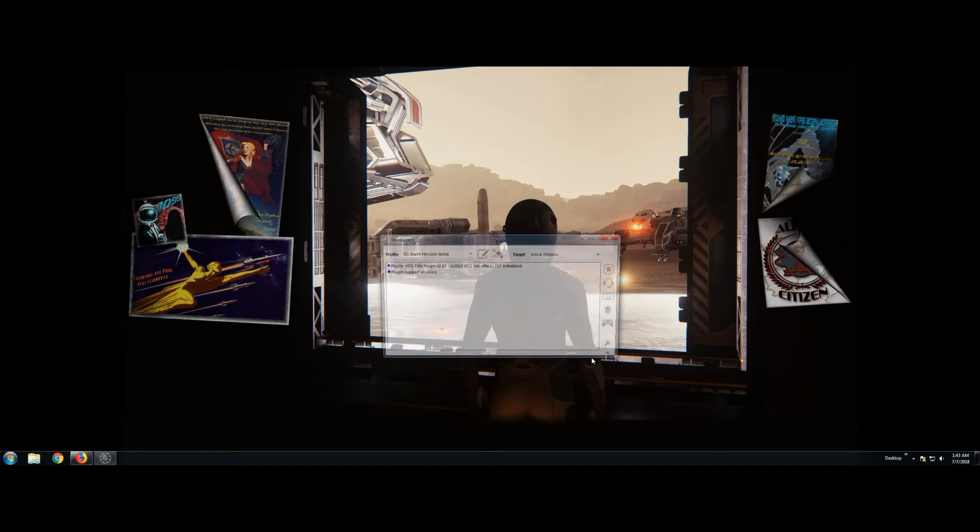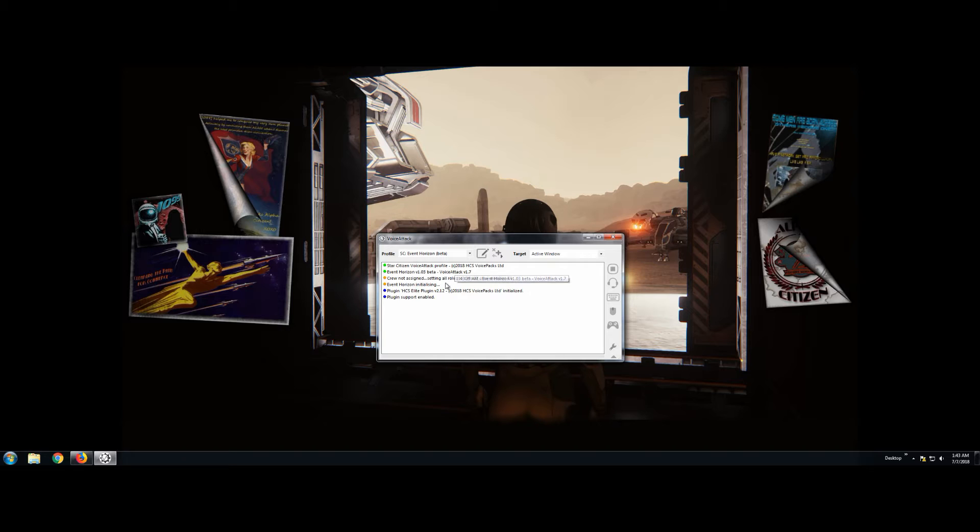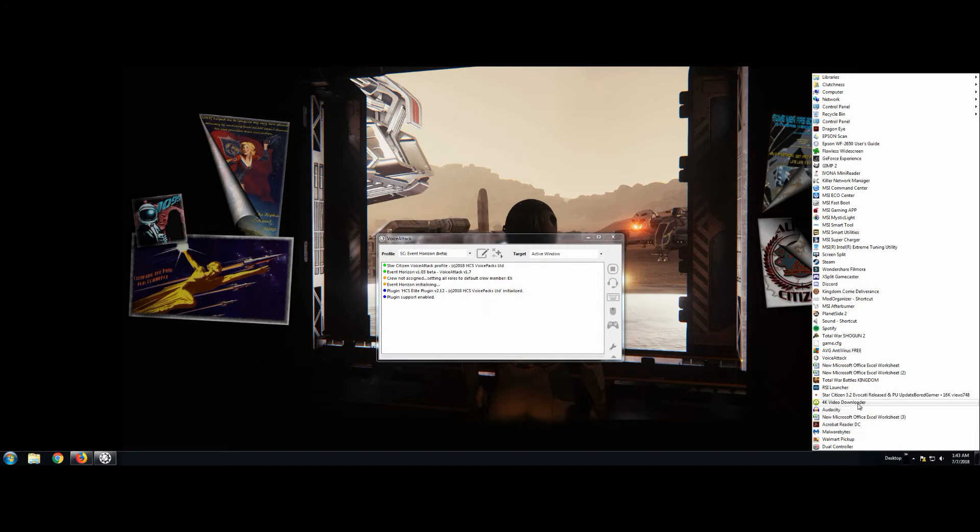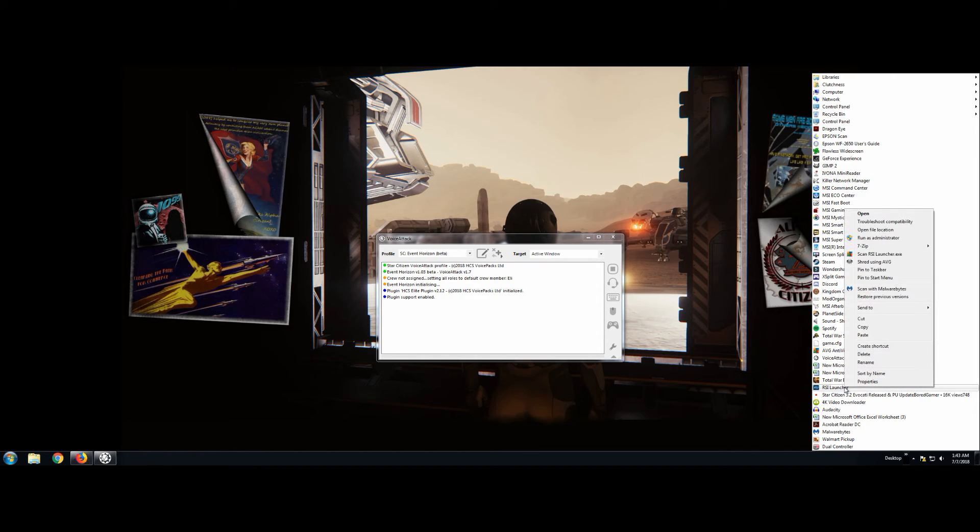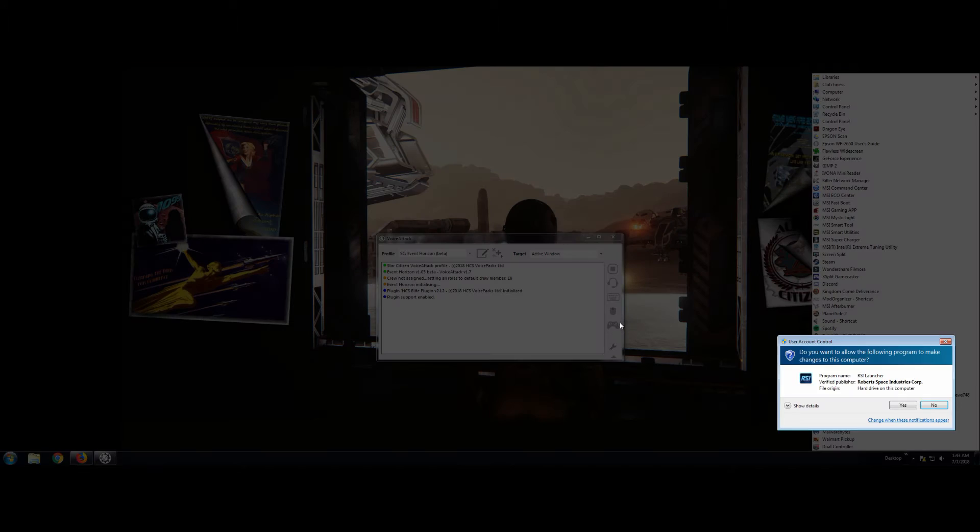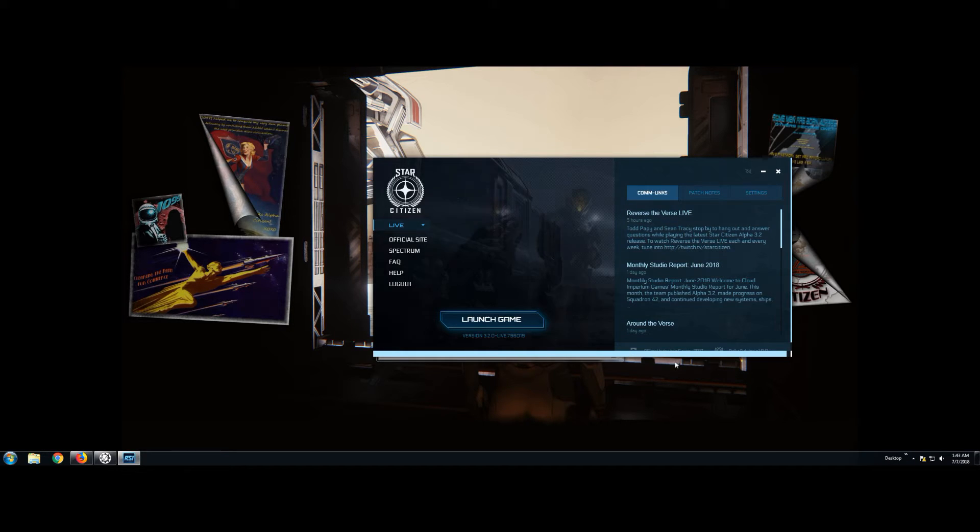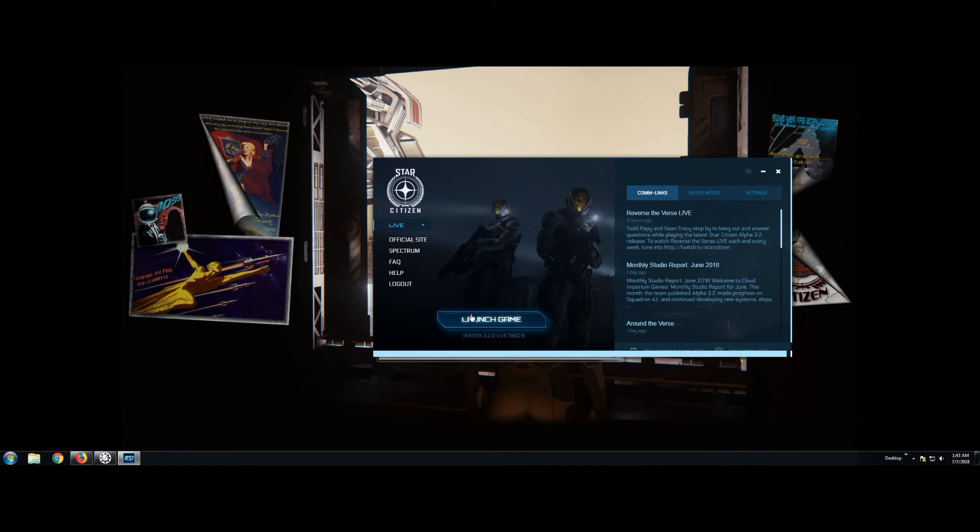Just in case, we're going to close voice attack and reopen it as administrator. Make sure that is open and running before you open the star citizen game. Once that looks like it's running, then we go ahead and run as administrator on the star citizen launcher. And then we're going to launch game.